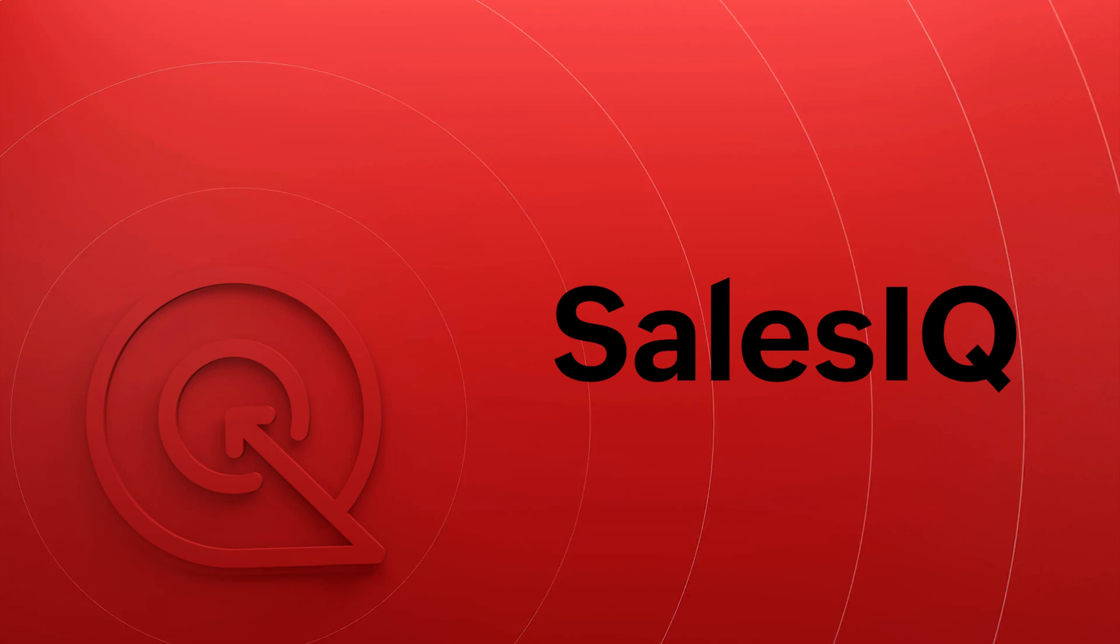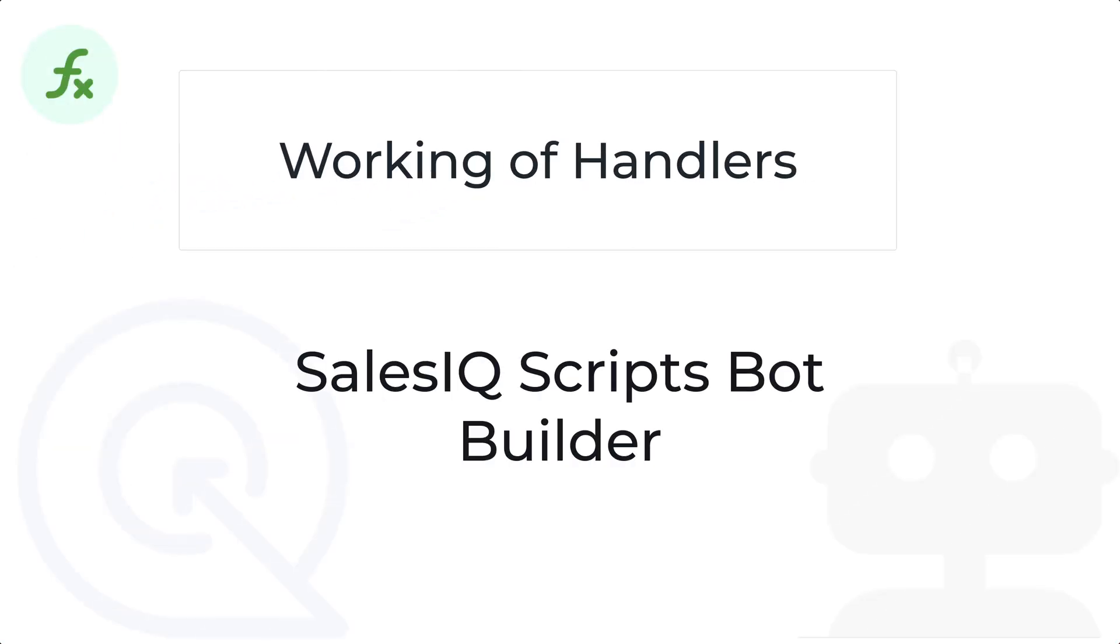Hello everyone, welcome to Zoho SalesIQ. In this video, we will be looking at the working of handlers in the SalesIQ Scripts bot building platform.